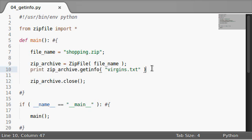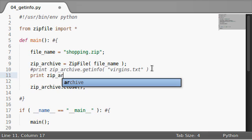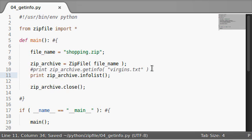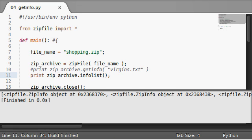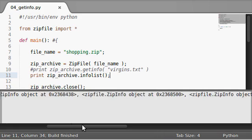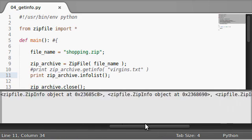Also keep in mind we did have that function called info list. If I run that it's the list of all of these zip file objects and they're all different